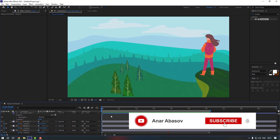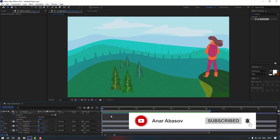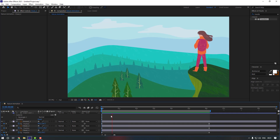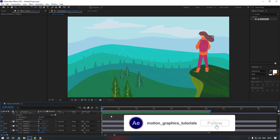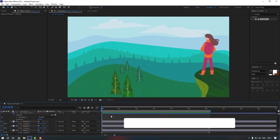Thanks for watching my video. Please don't forget to subscribe to the channel and leave a comment. See you in the next videos.